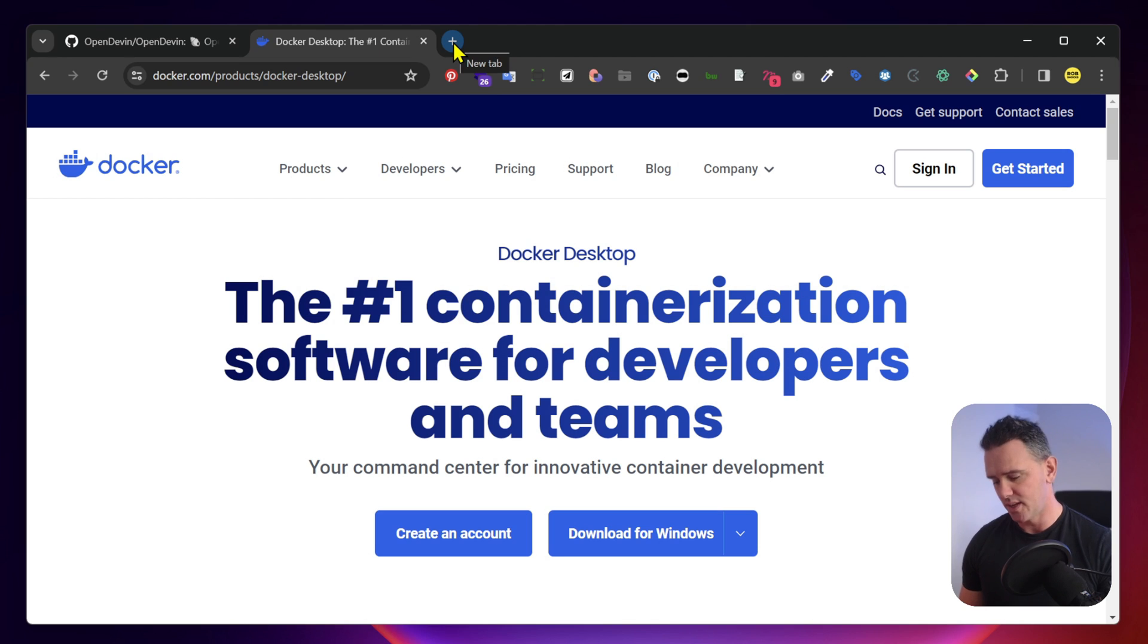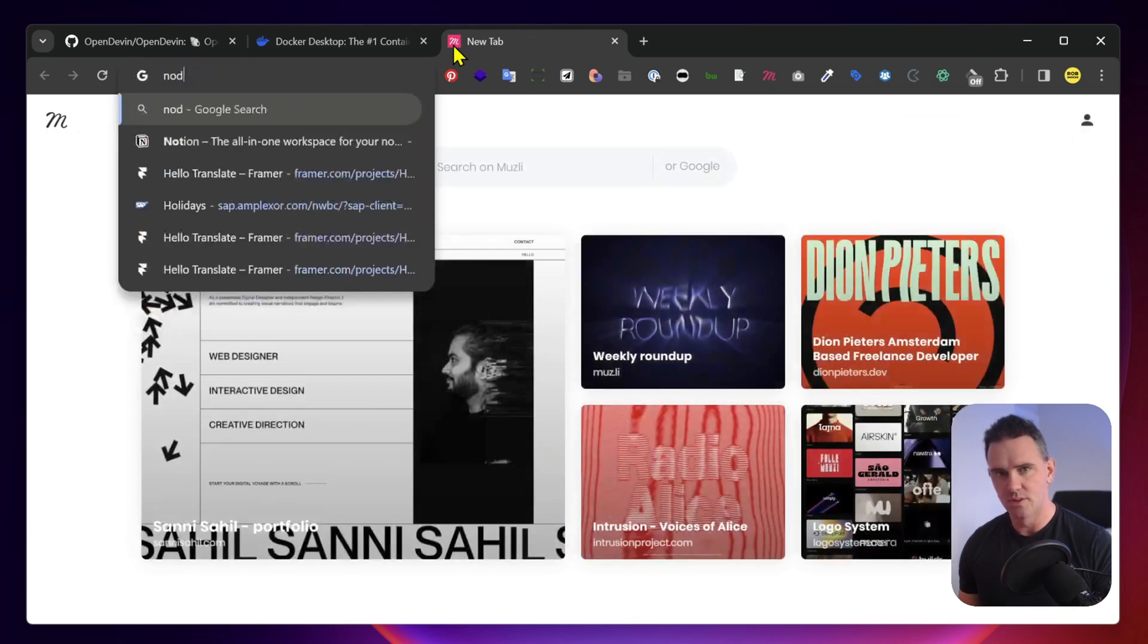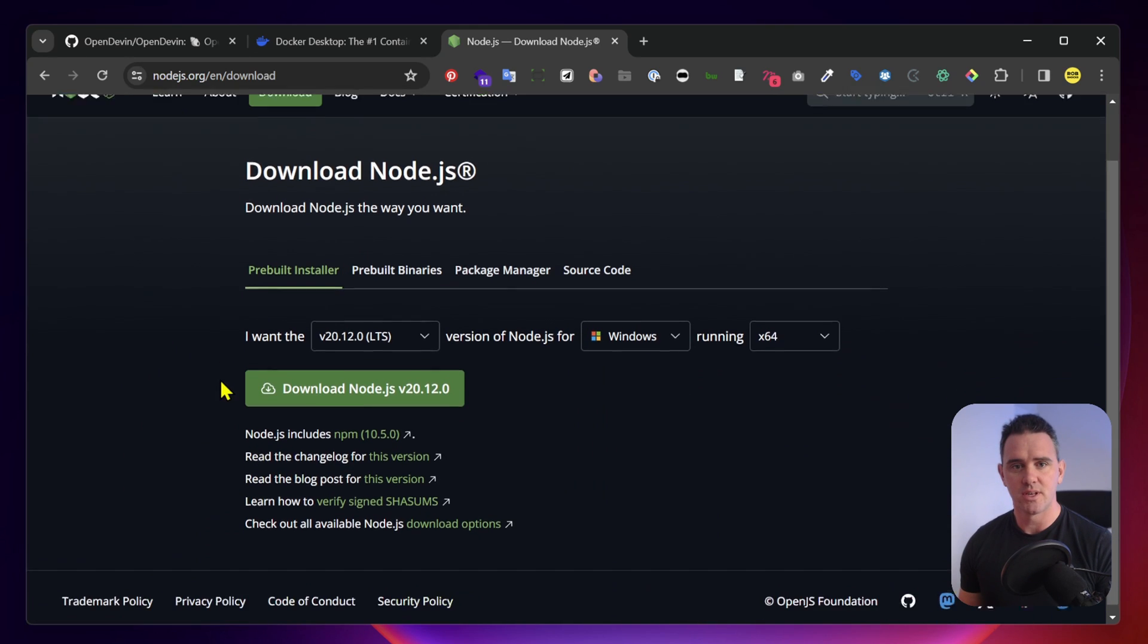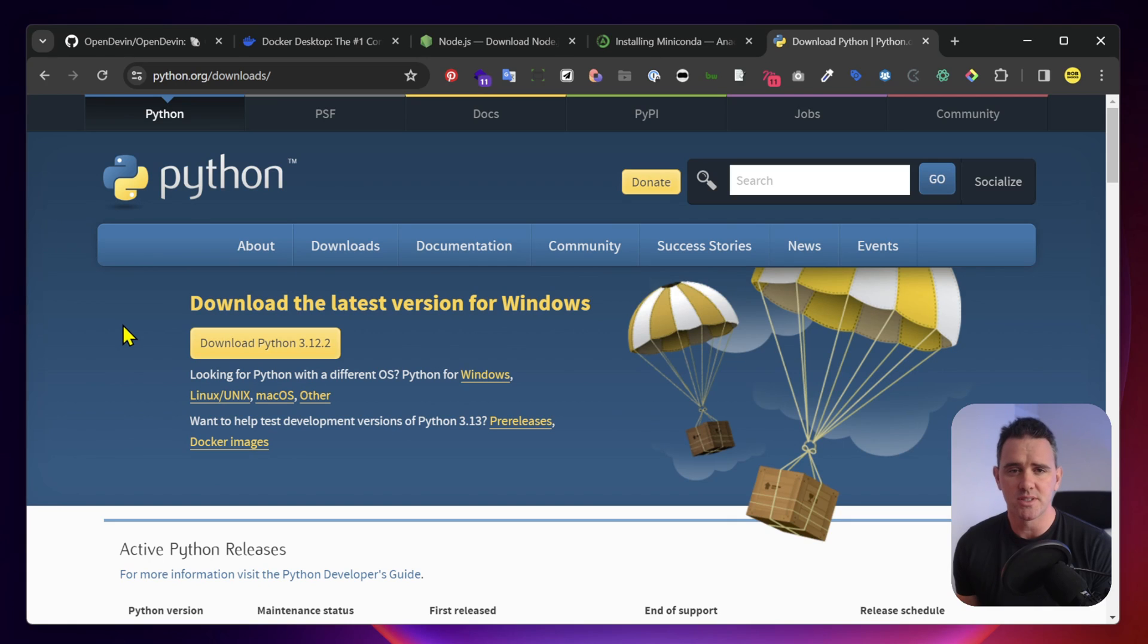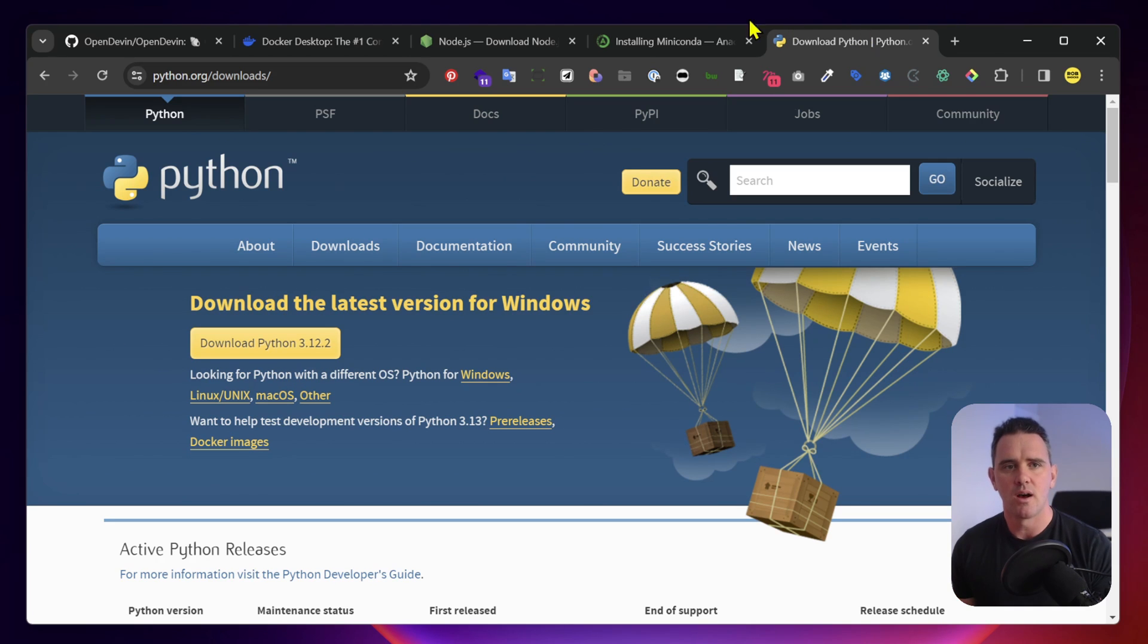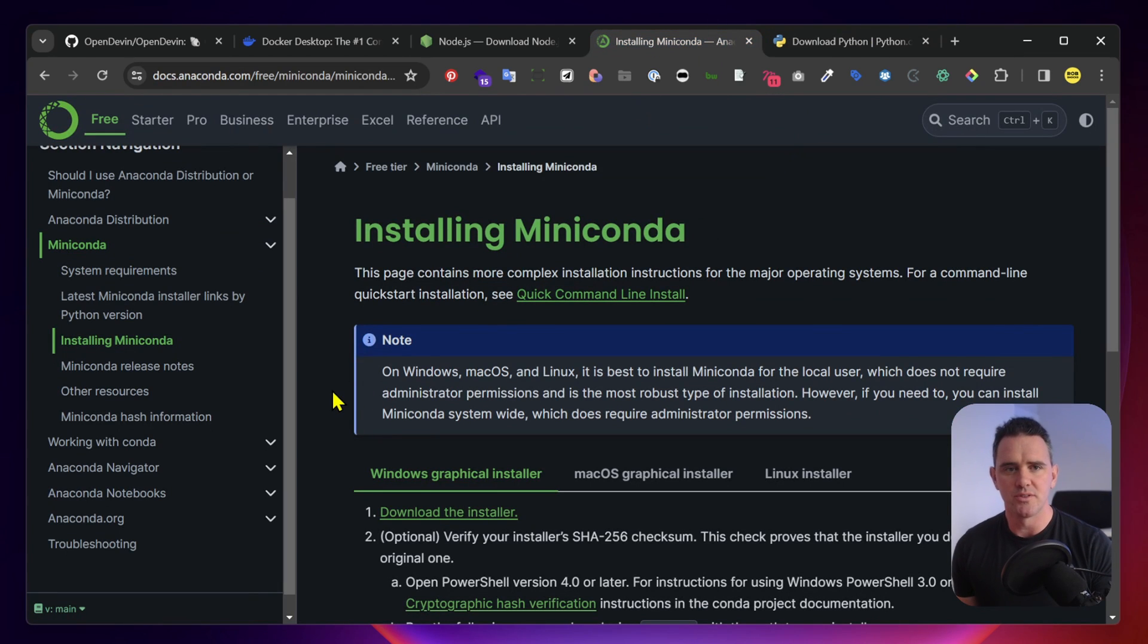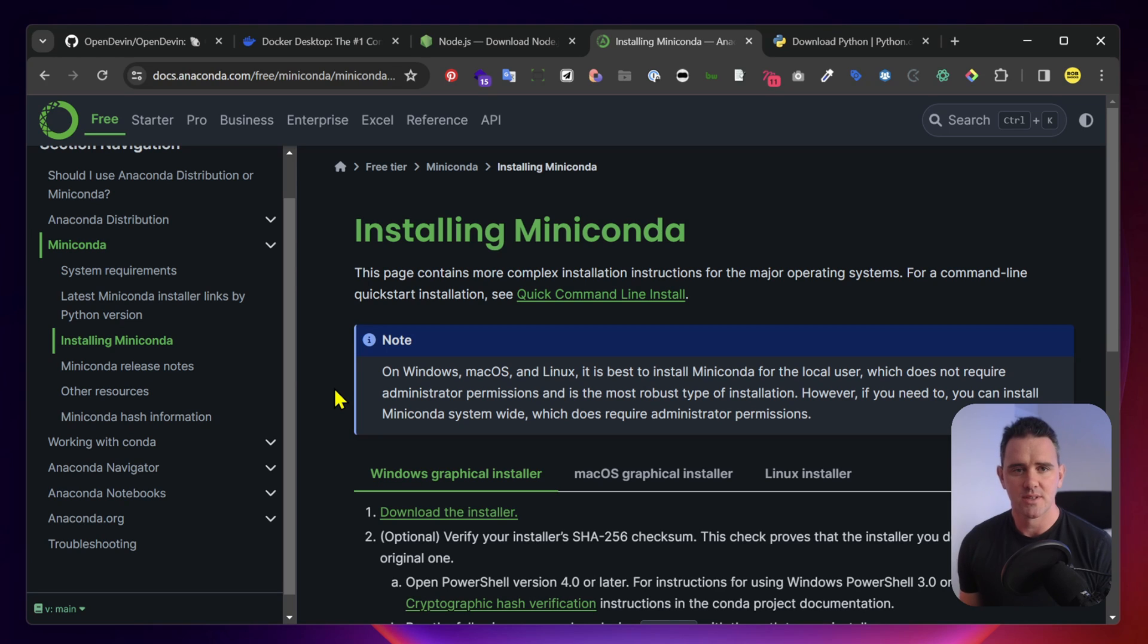The other thing that you're going to need is Node. I would suggest just going ahead and trying to get this project running if you have Python already installed. But if you do run into trouble, I would recommend using MiniConda. And this is the way I managed to get OpenDevin working successfully in the end.